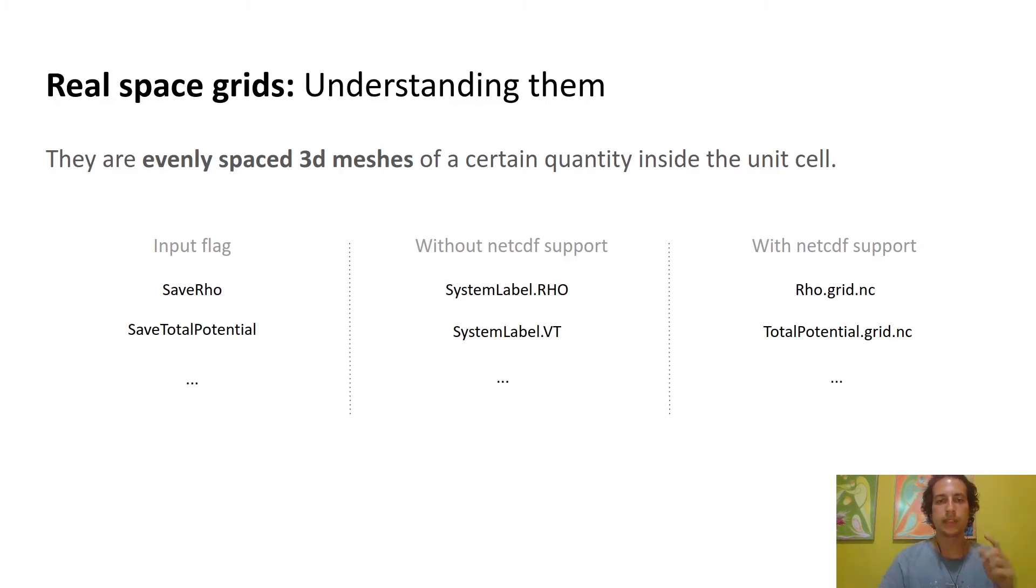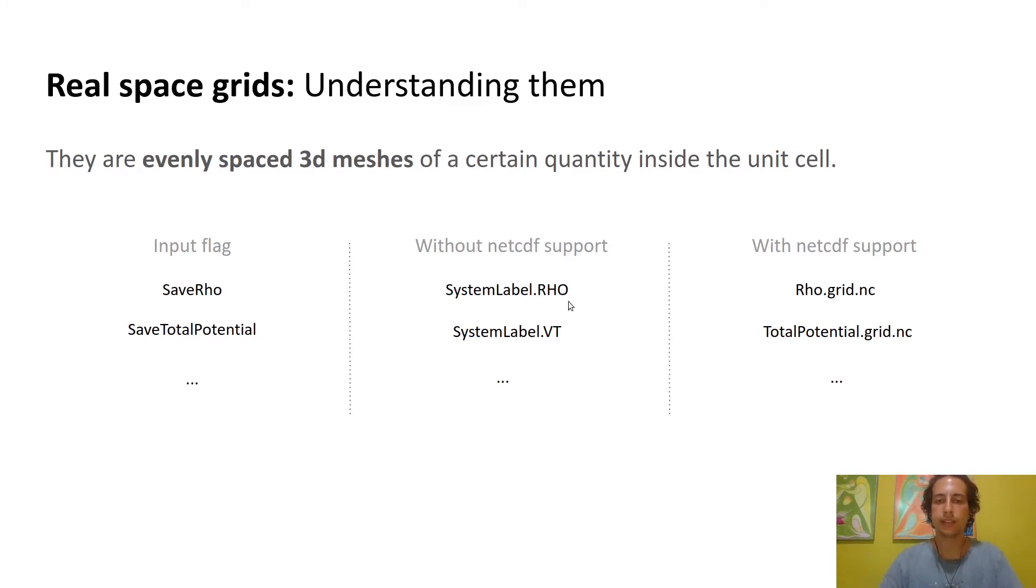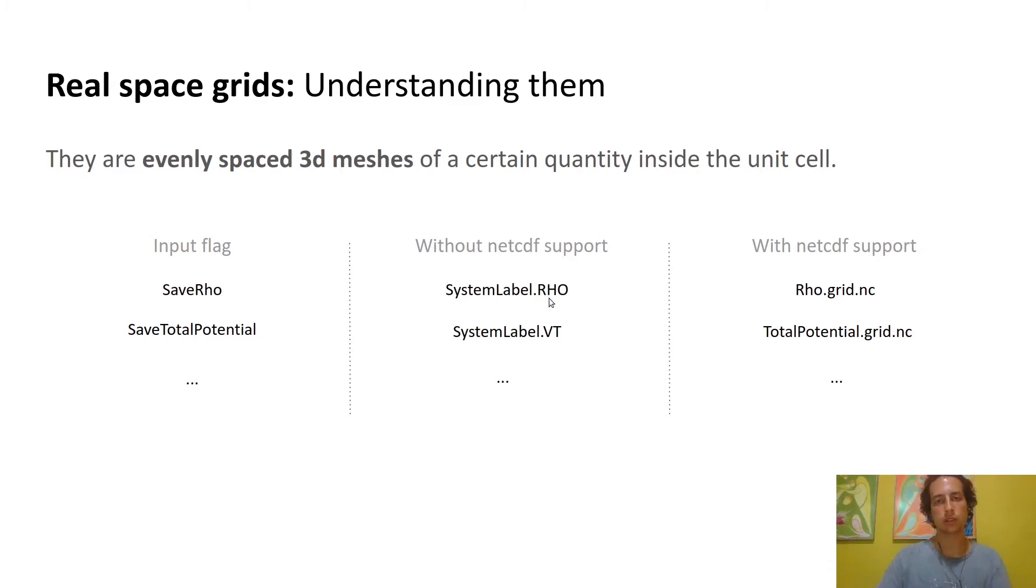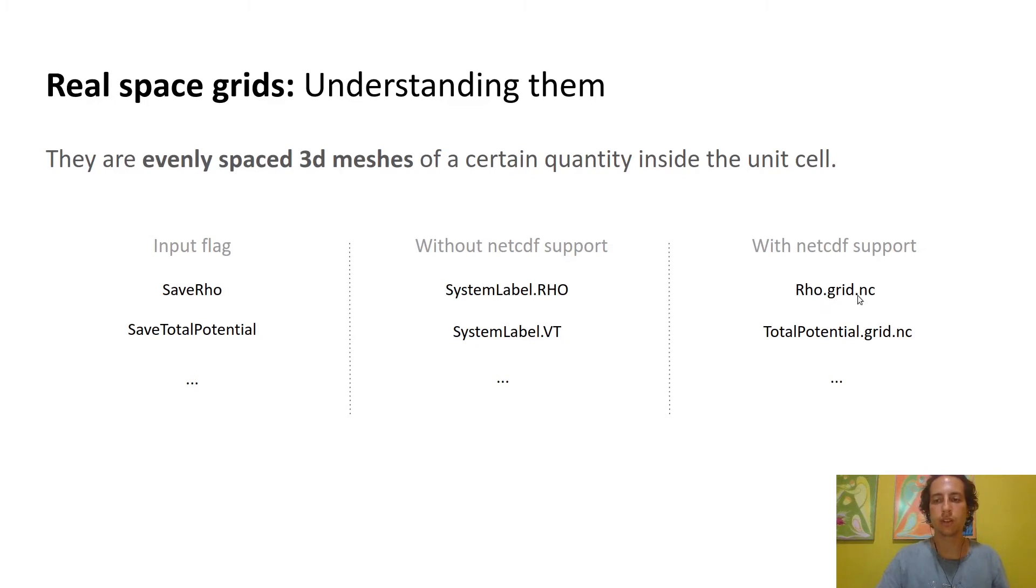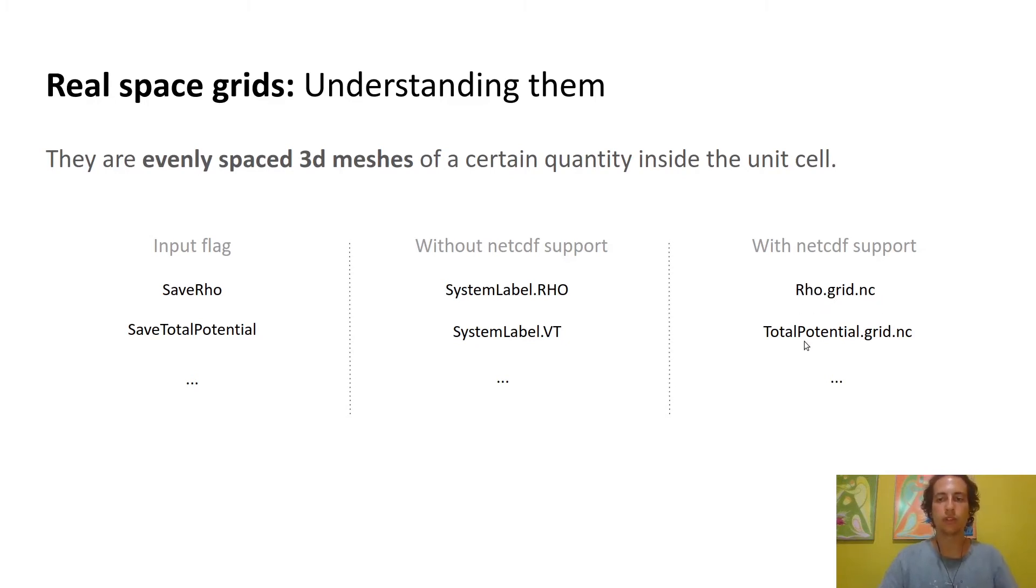You may find grids in two different formats in the SIESTA output. Before NetCDF storage was supported in SIESTA, grids were stored with the extension as the name of the quantity. After NetCDF support was implemented, grids have the extension dot grid dot NC and the prefix is the name of the quantity stored in the grid.